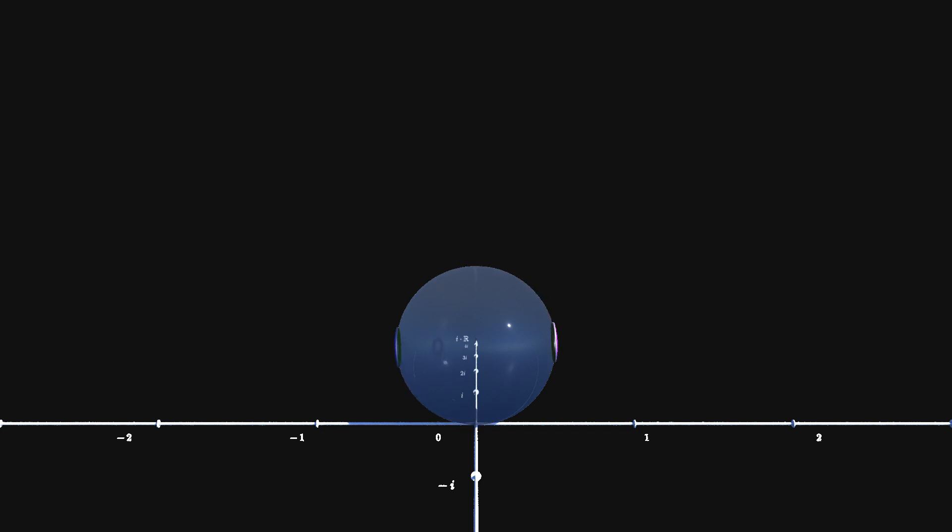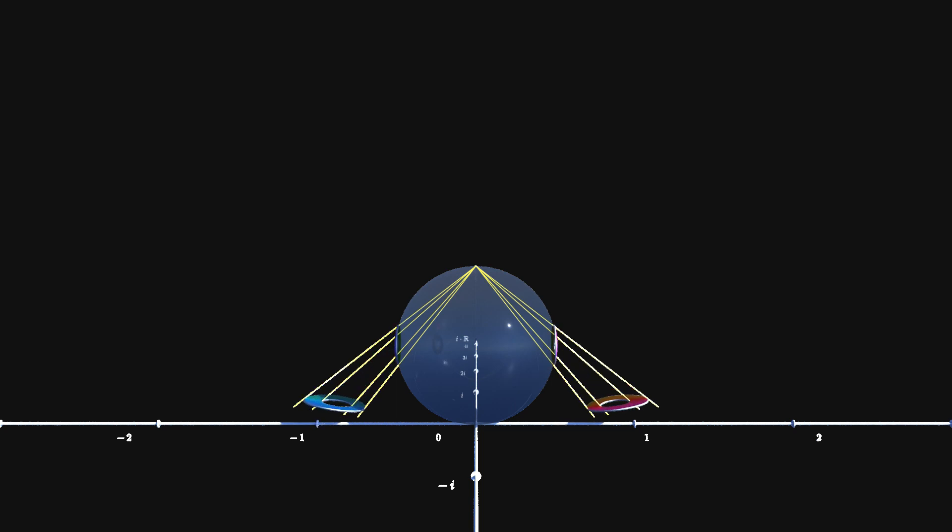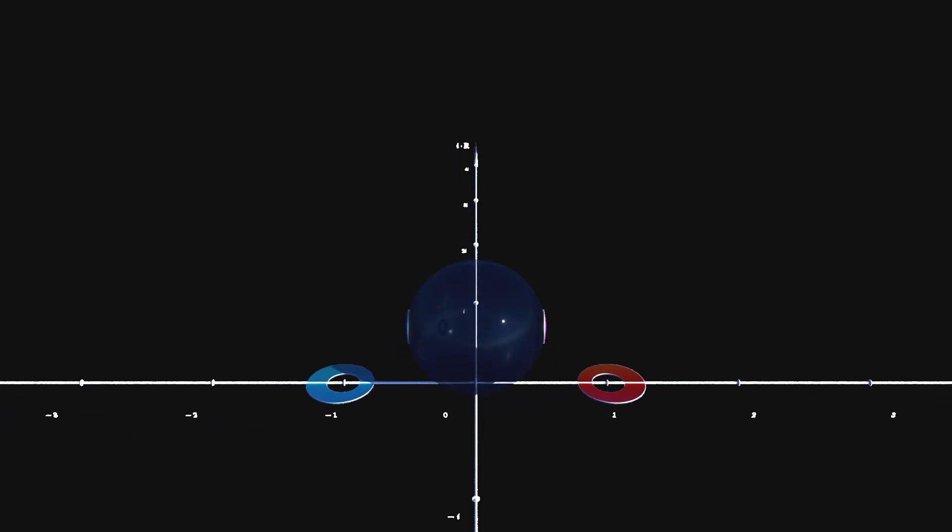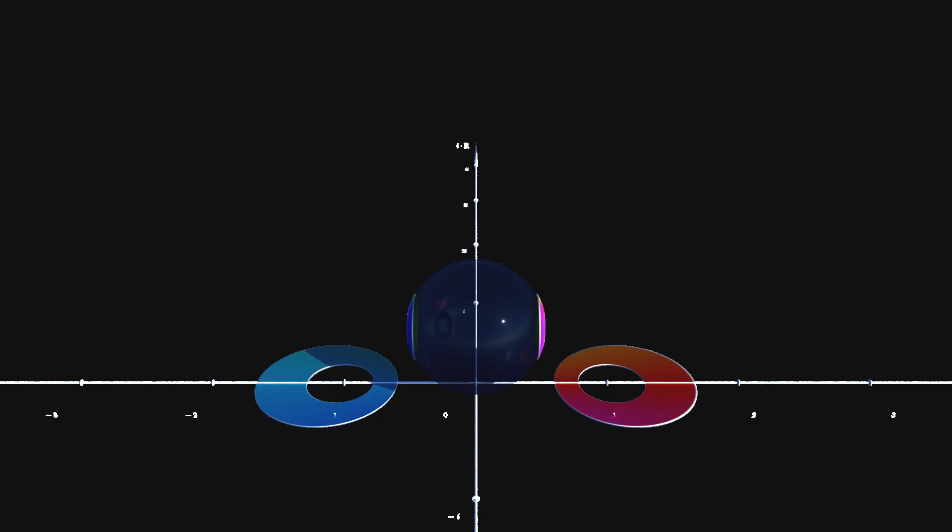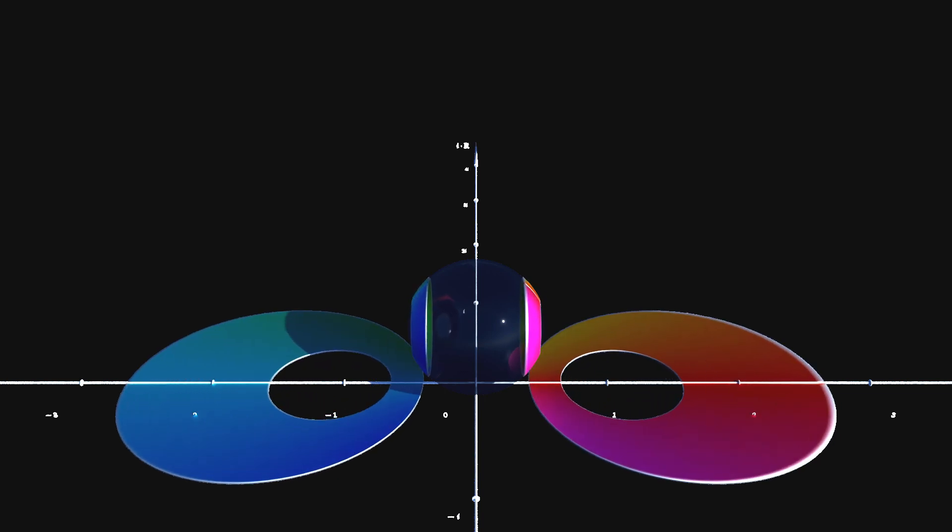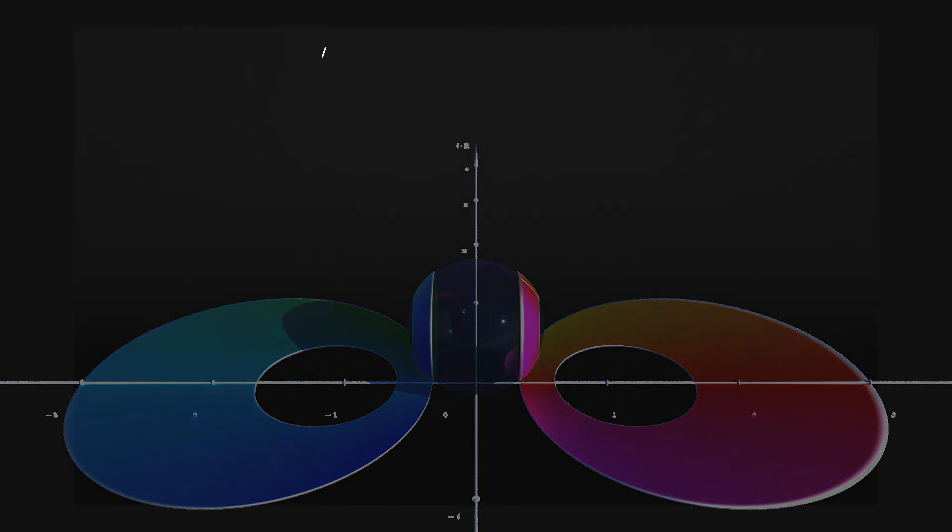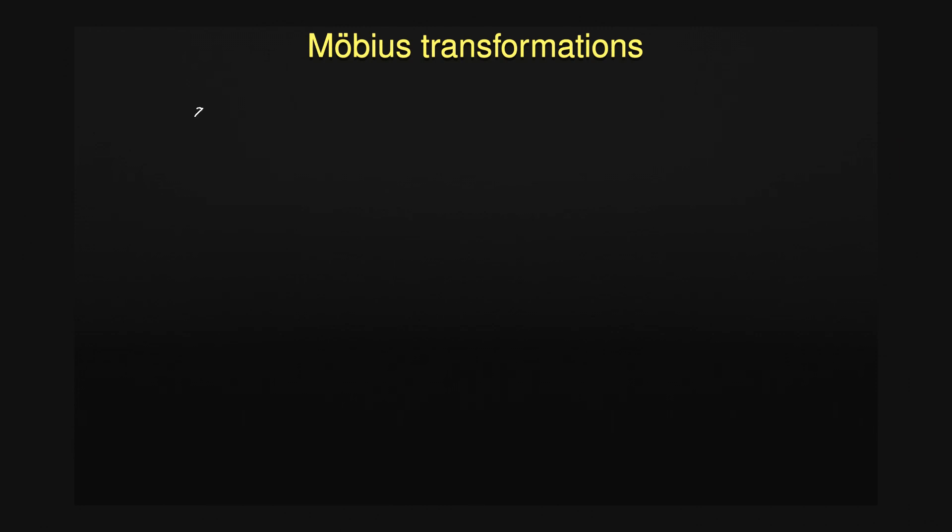Have a look how the replay of the transformations looks like in this case. How are the transformations of these new rings described in the complex plane? It turns out that we have to enlarge the family of transformations to the following form, where the coefficients a, b, c and d are complex numbers in general.